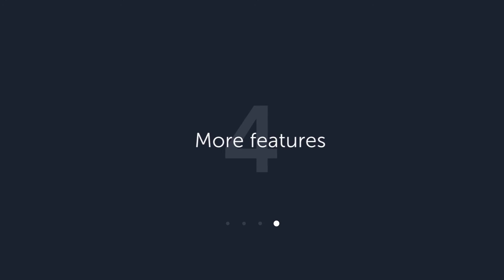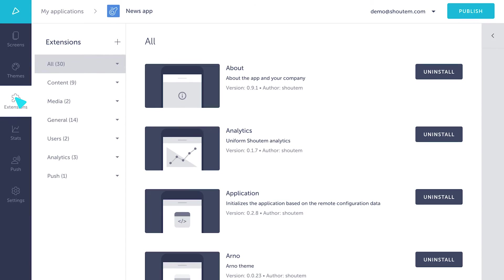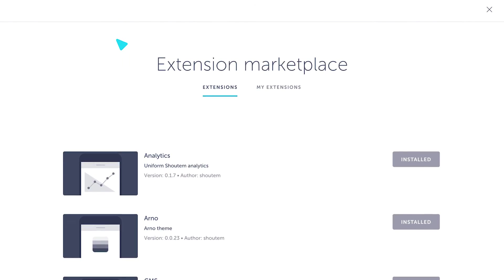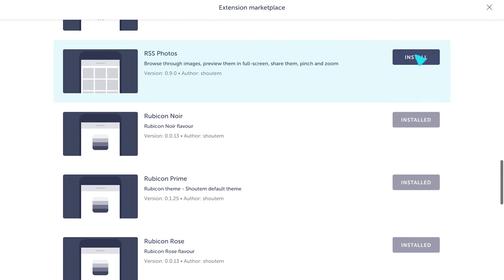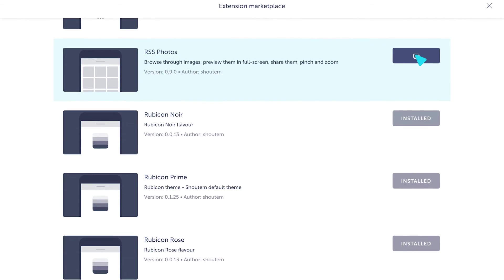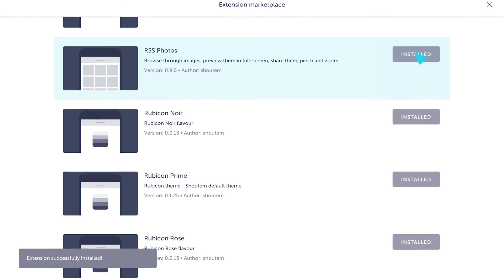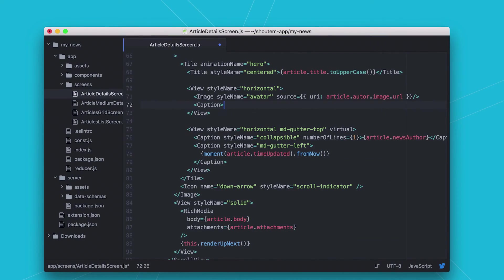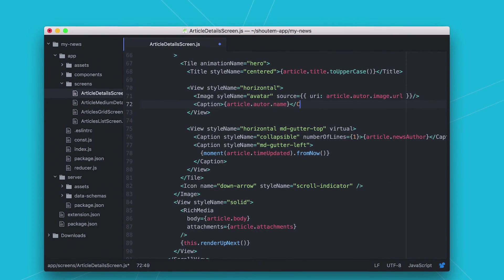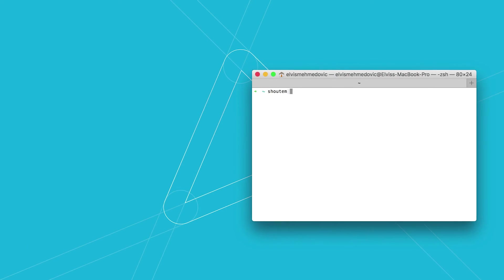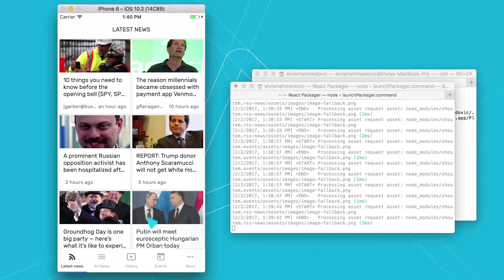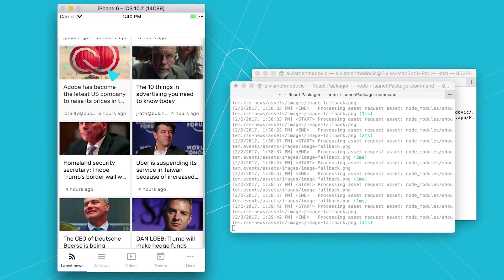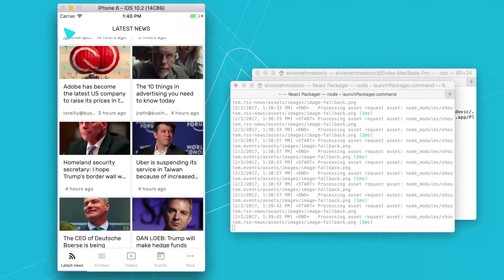Step 4: What if you need more features? We've rebuilt the entire Shout'em platform so you can never get locked in. Look for all kinds of additional features in our extension marketplace — it's just like WordPress. And if you want to build fully custom apps, we've made it easy to change or create any feature. The entire platform is open source building blocks written in React Native, the popular JavaScript framework for building native mobile apps.